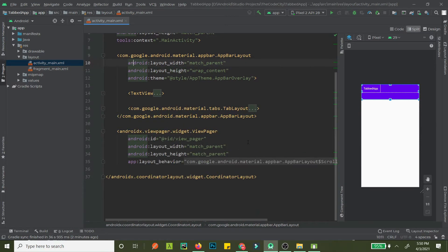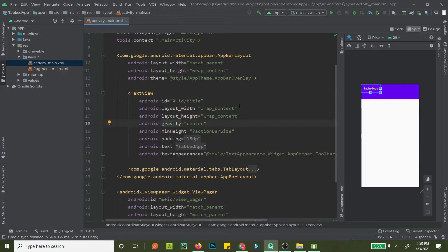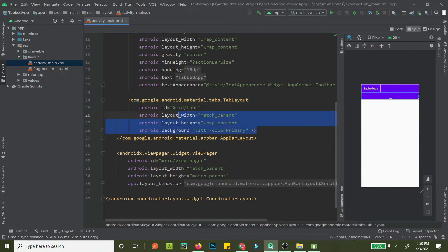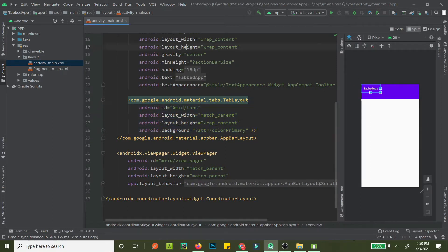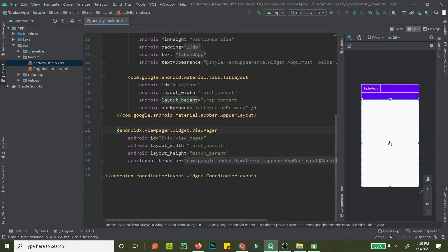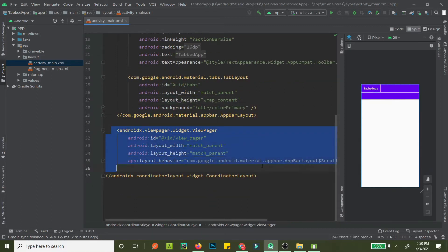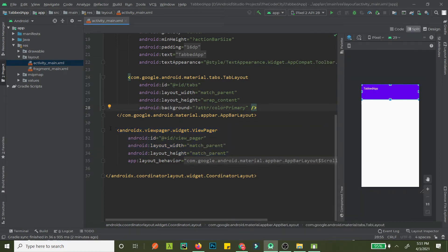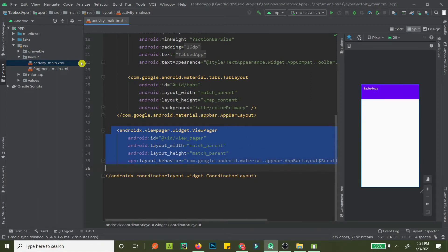We have the AppBarLayout — this was called the action bar and is now called the app bar. Inside it we have a TextView showing the app's name and then the TabLayout. So in our app bar we have a title and the tab layout, and in the remaining space below we have the ViewPager, which allows us to slide between fragments.